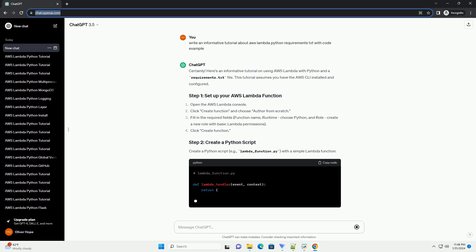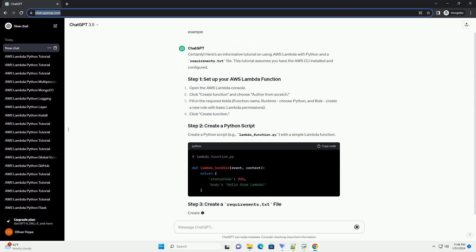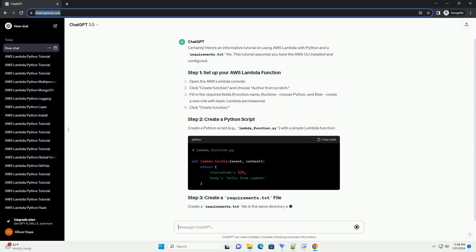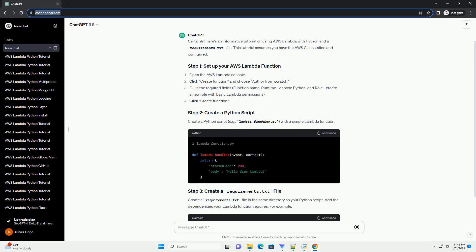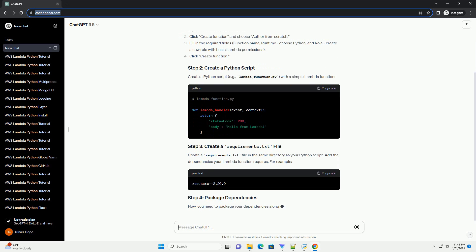Create a requirements.txt file in the same directory as your Python script. Add the dependencies your Lambda function requires.